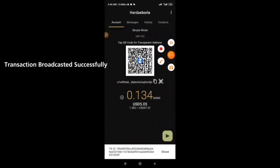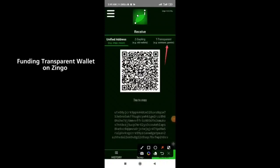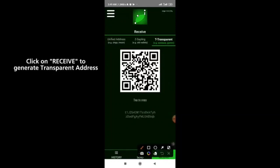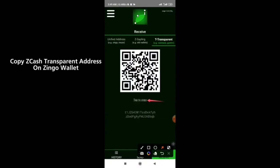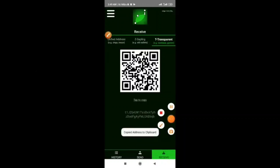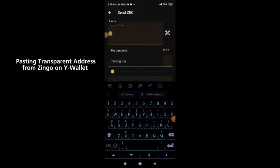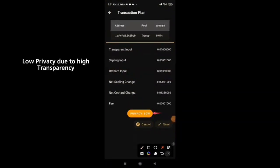I'm going to find my transparent wallet address too. Click on the transparent button, then click on tab to copy. Note that this transparent address is not very secure due to privacy concerns. Paste this wallet address on your Y wallet from Zingo — the privacy level is quite low due to the transparency.